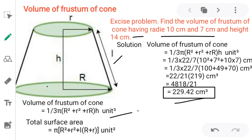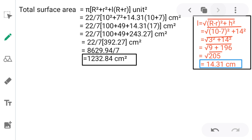Now let us find the total surface area. The formula is π × (R² + r² + l × (R + r)). The value of l is not given, so we calculate it using Pythagoras theorem: l = √((R − r)² + h²) = √((10 − 7)² + 14²) = √(9 + 196) = √205 = 14.31 cm.